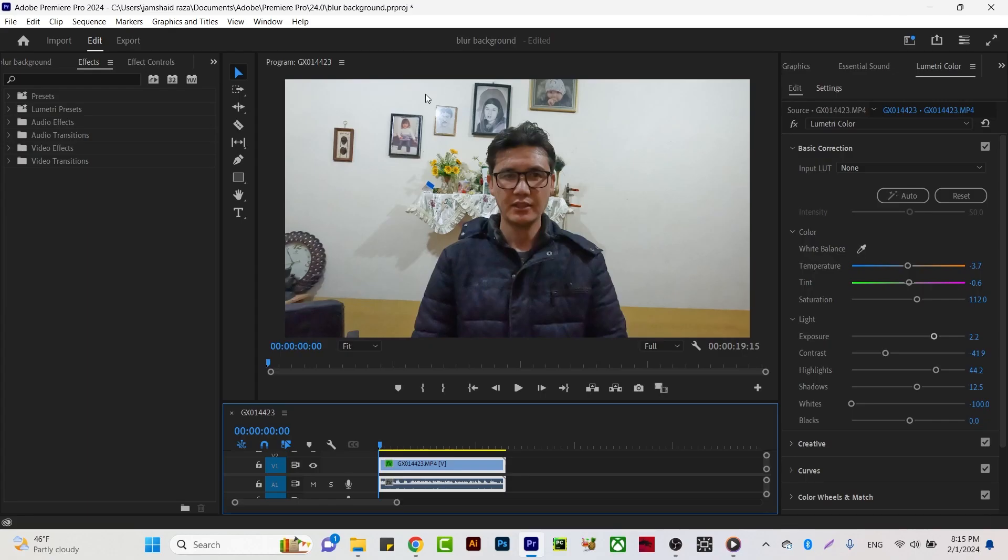Okay, I'm in Adobe Premiere Pro 2024 version. I have this clip which is a video I recorded in 4K on my GoPro 10. You know that in GoPro 10 there is no option for background blur.